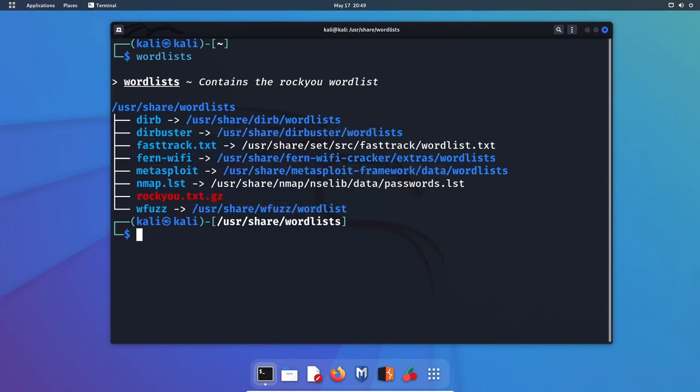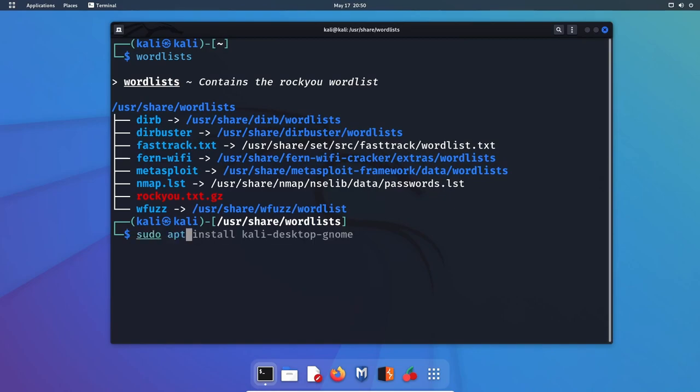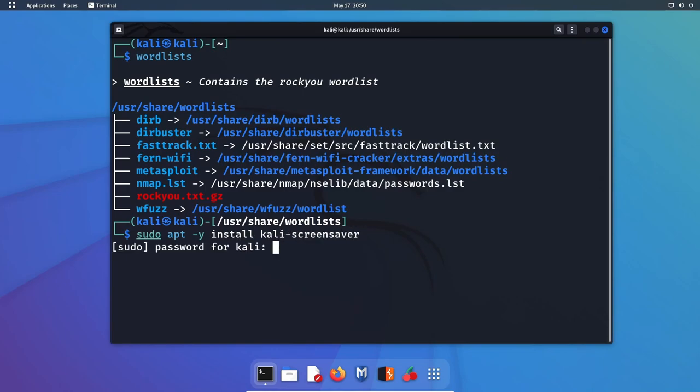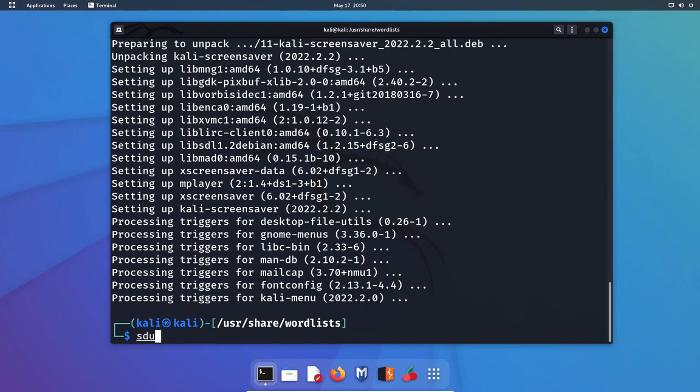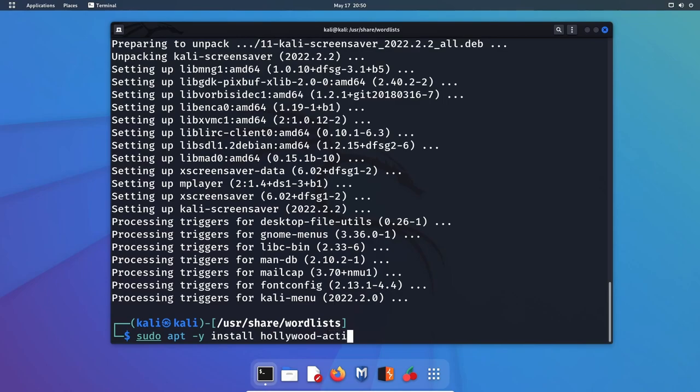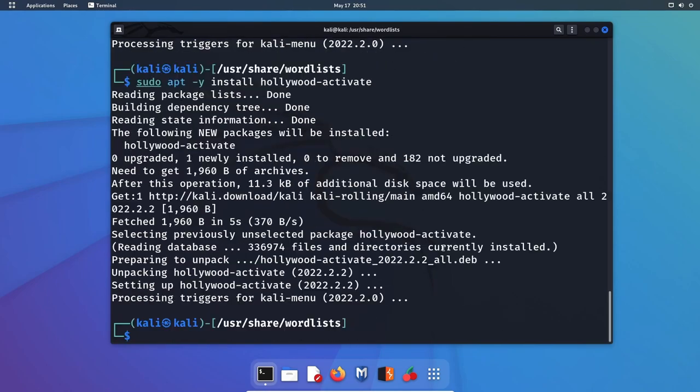Some of the packages where this redesign is most noticeable is with Word, Lists, Windows, Resources, and PowerSploit. You'll see much better improvement in output in the ZSH shell. Now I want to install a pretty cool screensaver. So I'm going to install Kali screensaver and we can activate that screensaver pretty quickly by installing the Hollywood activate package.